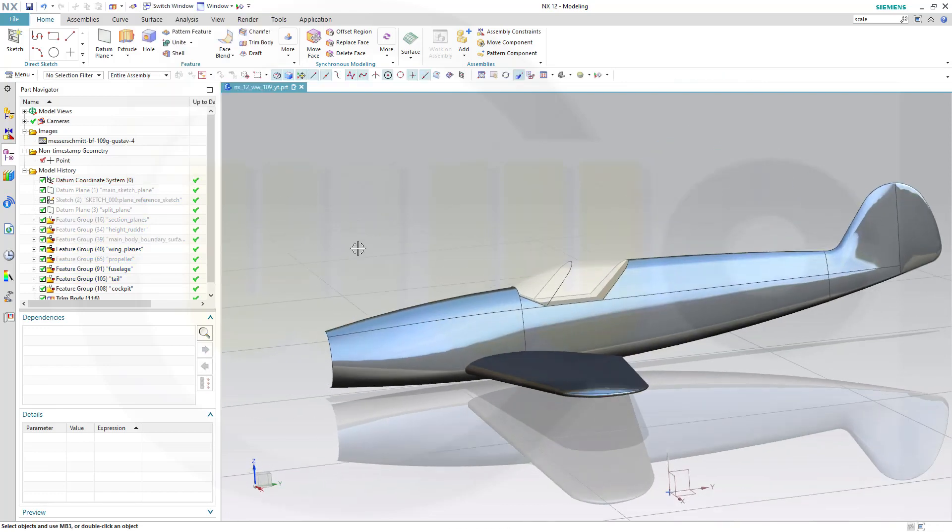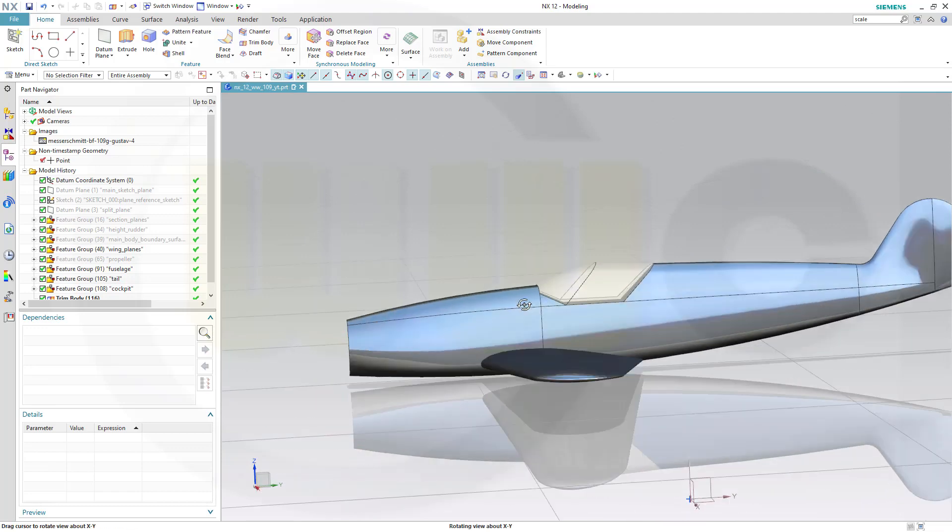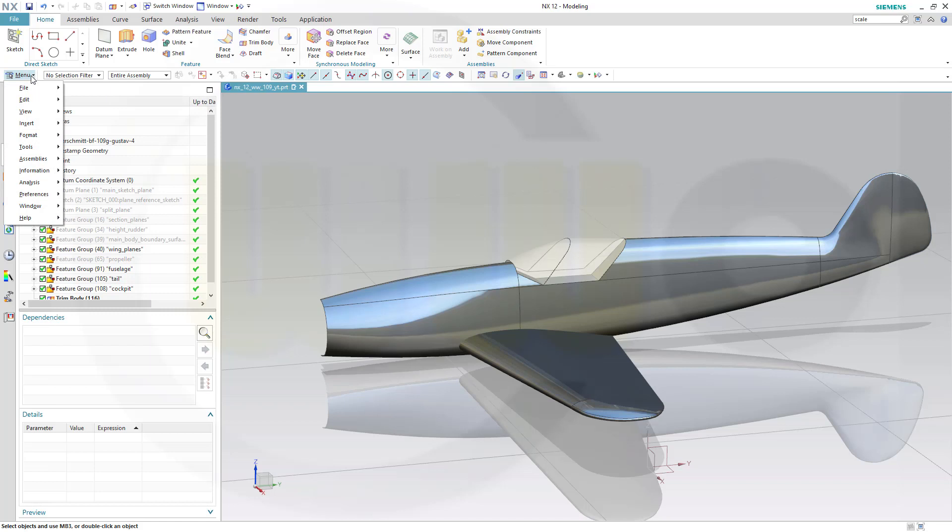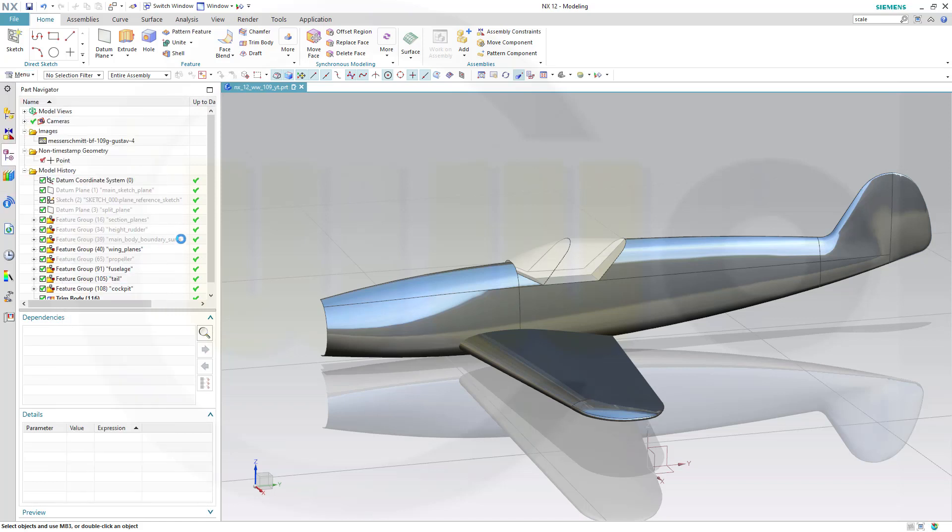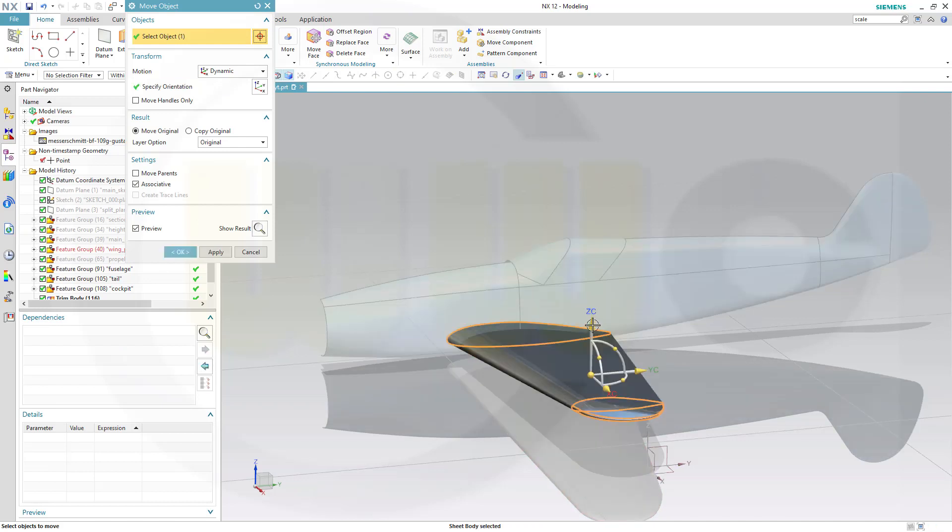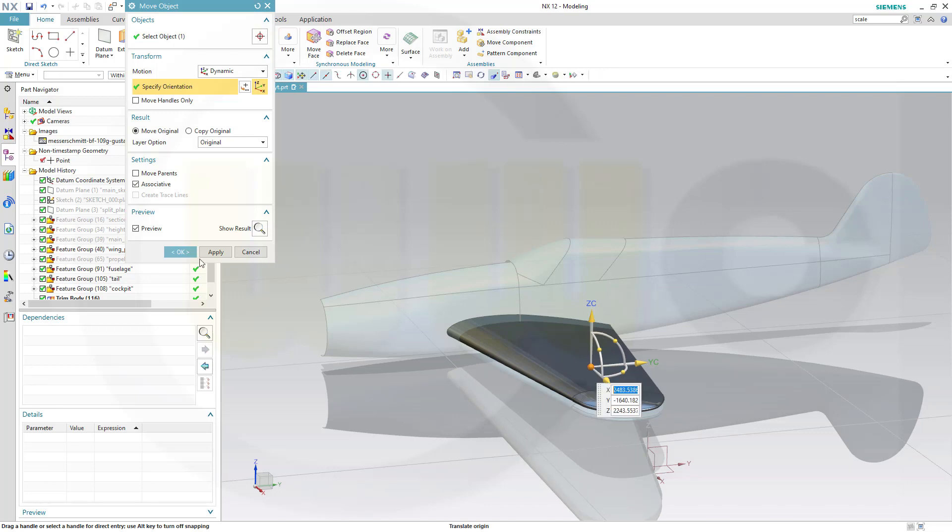I want to move that wing a little bit. So let's go for Move Object. Go for Dynamic. Select that wing and maybe lift it up in my case by 100. That should do.